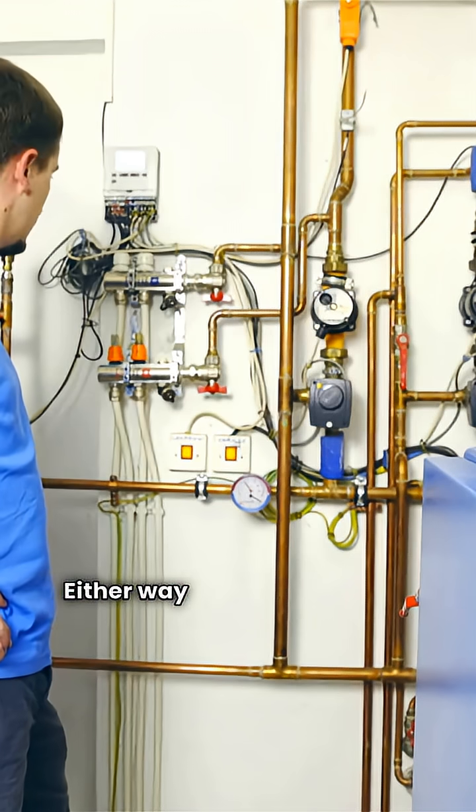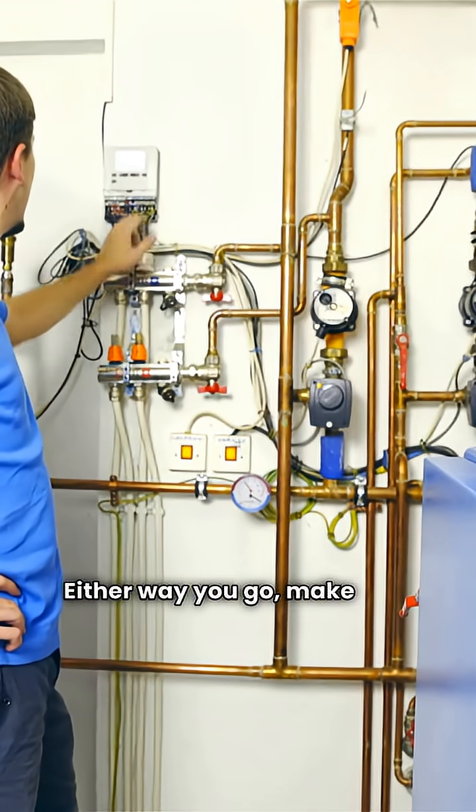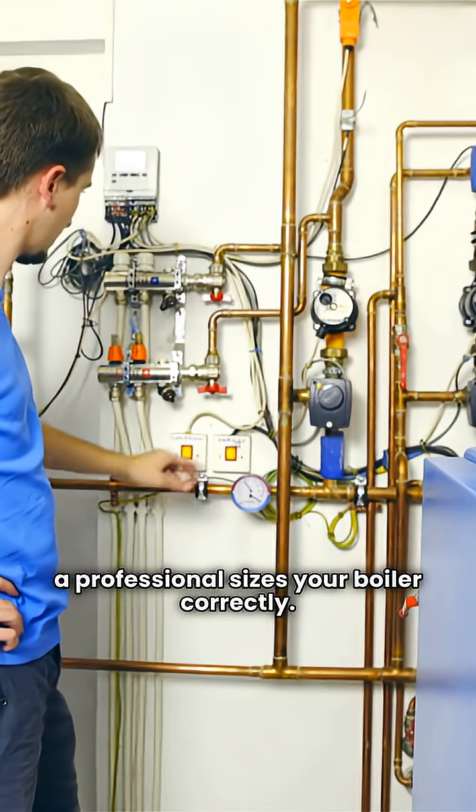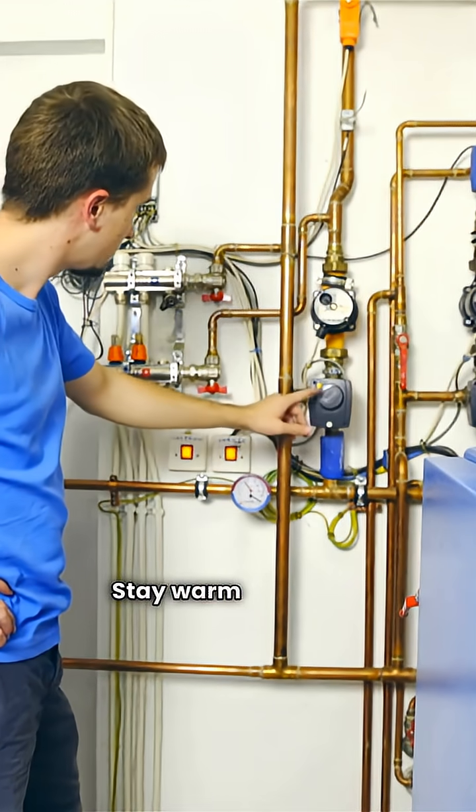Either way you go, make sure a professional sizes your boiler correctly. Stay warm out there.